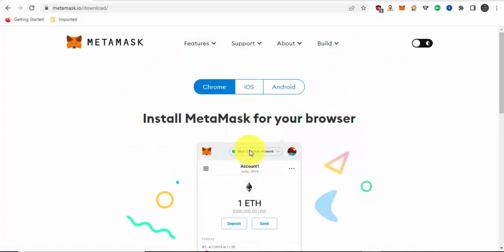Hello everybody, welcome back to my channel. Today I'm going to show you how to use your Metamask wallet with your Ledger to store your XDC tokens and protect them with your Ledger device.